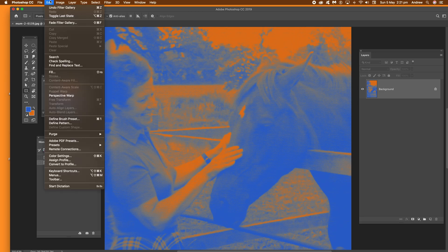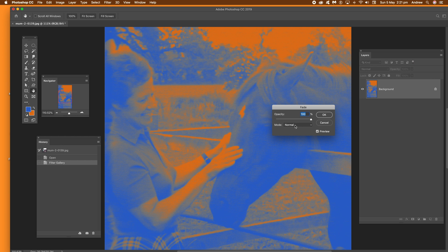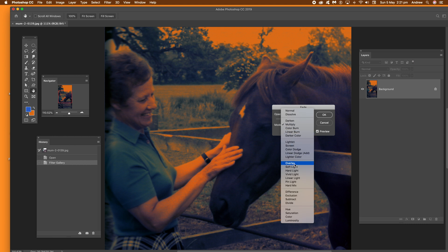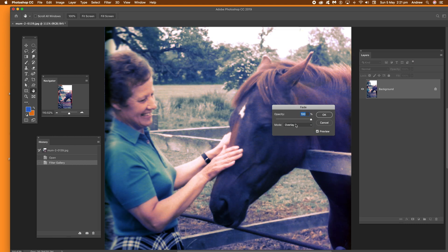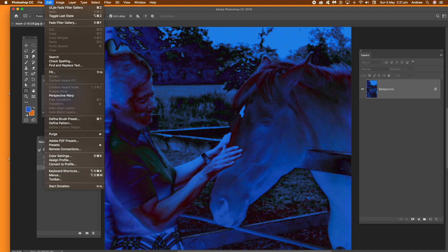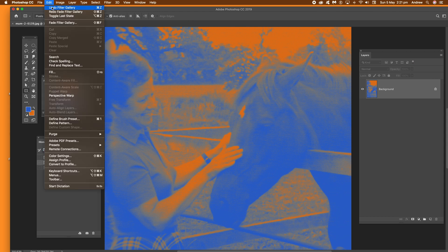What you can also do is fade the effect. Once you've applied the effect, go to Edit and then Fade Filter Gallery. You can do that with other filters as well. You can then use Darken, Multiply, different blending modes, as well as the Opacity, to modify the effect slightly differently. Once you're happy with that, click OK. Then you can undo the effect if needed.